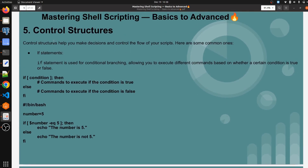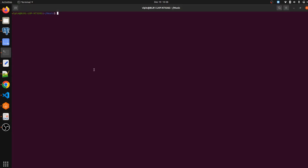In this video we are going to discuss about control structures in shell script. Control structures help you to make decisions and control the flow of your script. The first one is the if statement. An if statement is used for conditional branching — it allows you to execute different commands based on whether a certain condition is true or false. If condition is true we execute the if block; if false, we execute the else block.